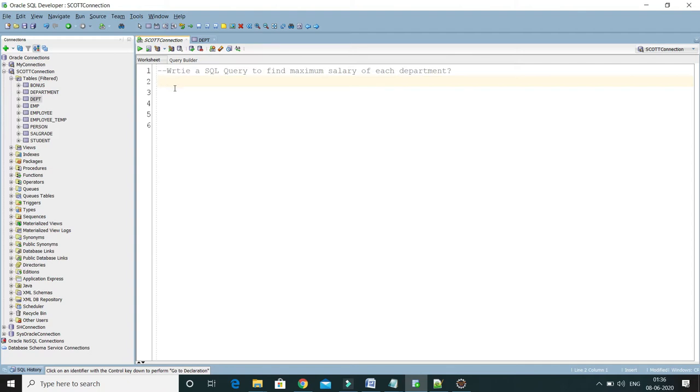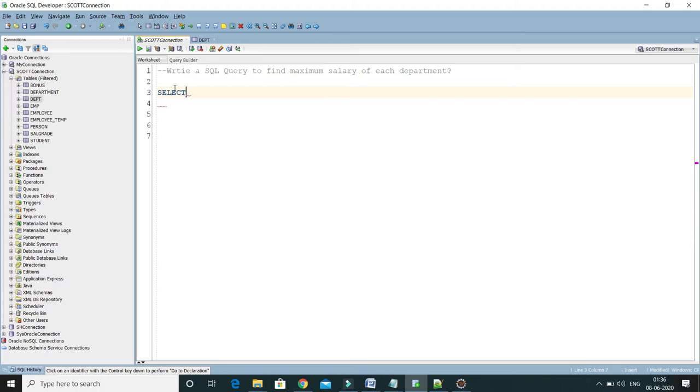In the first query I will get the employee ID and corresponding maximum salary from each department. The query would be something like this: SELECT department number, and MAX salary. We have to use...